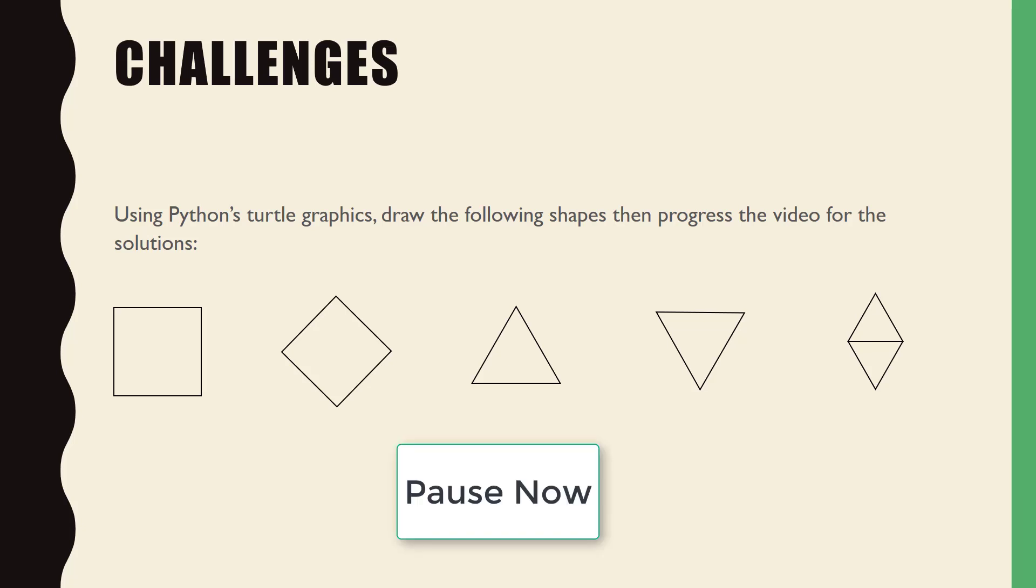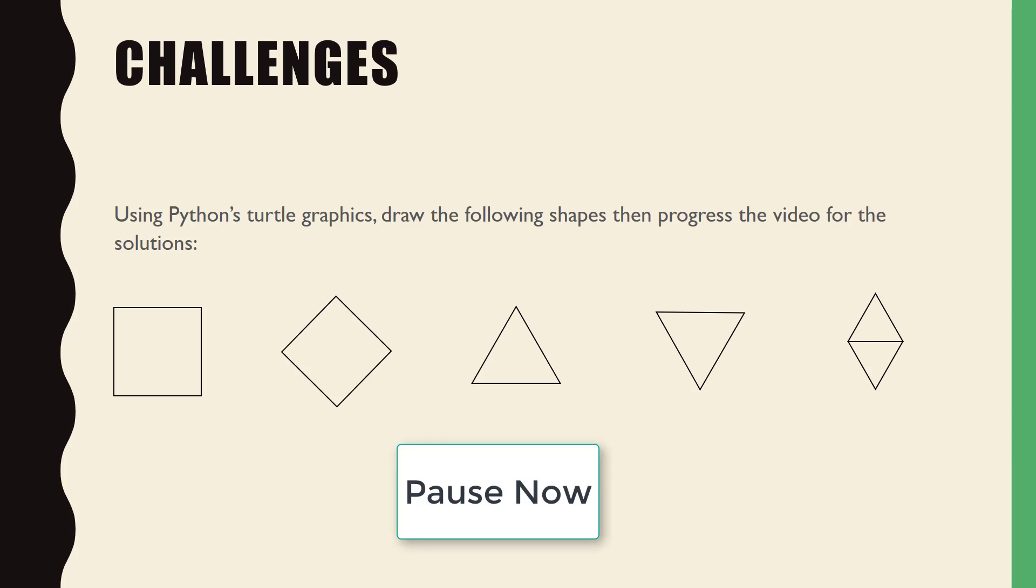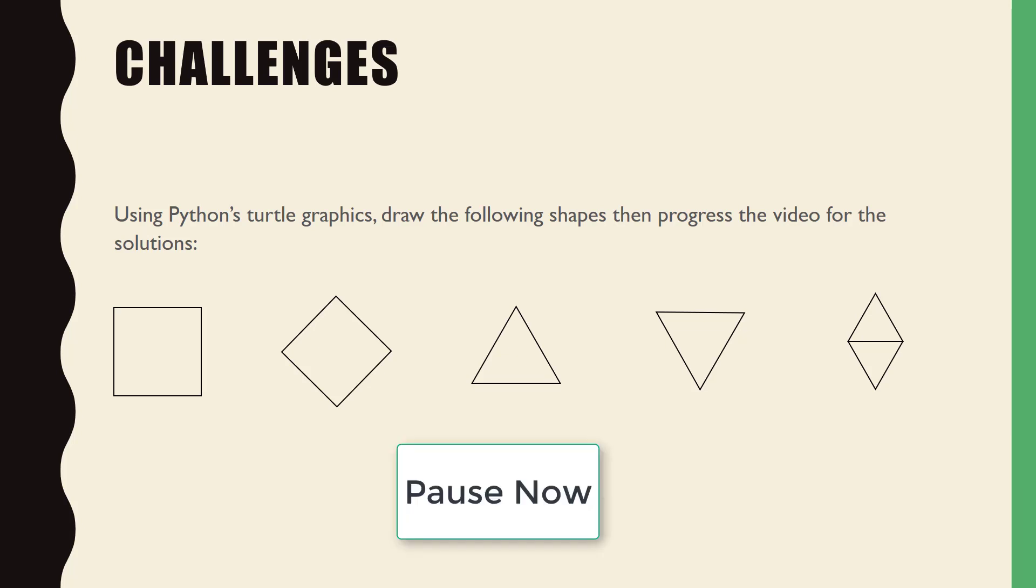Further on there are solutions to these challenges so pause the video now and then attempt to complete each challenge before checking out the solution.